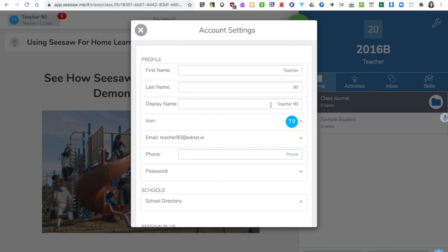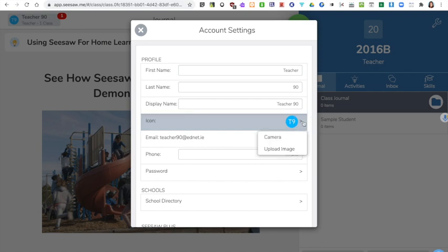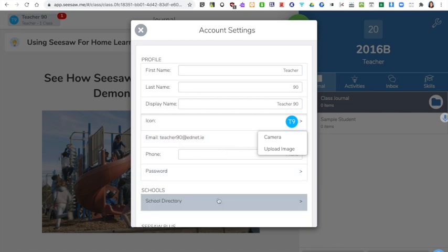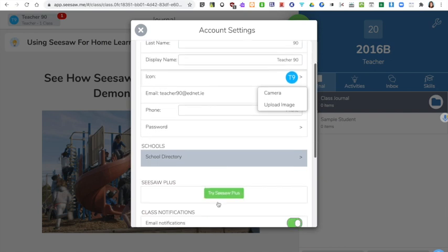You can change your icon as well by clicking here, using the camera to take a photograph using your webcam or you can upload an image that you've already taken. Here you can change your password and here you can choose to be in the school directory or not.